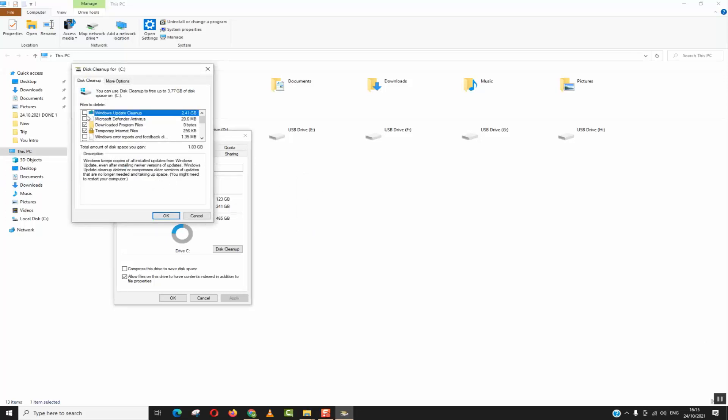Now as you can see everything has been loaded and I see that some windows update cleanup files are having 2.4 giga and there are additional files.